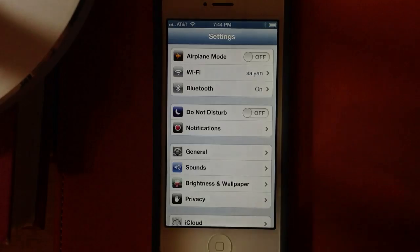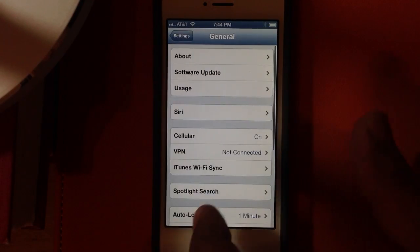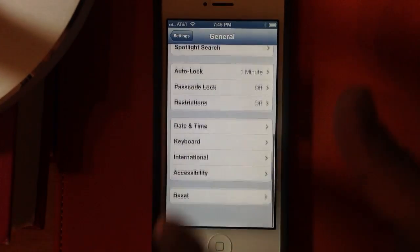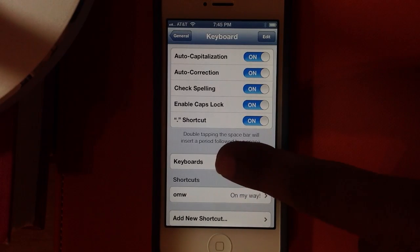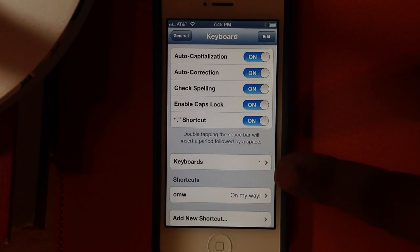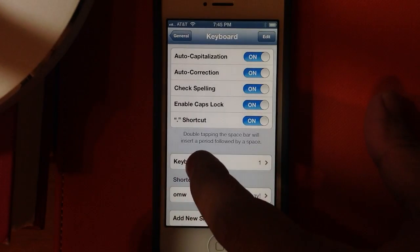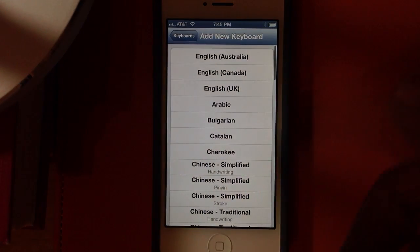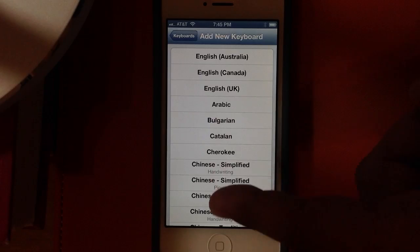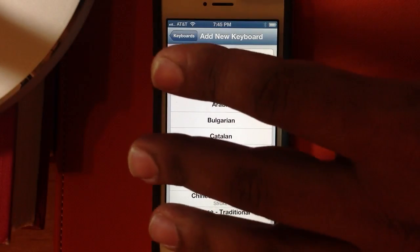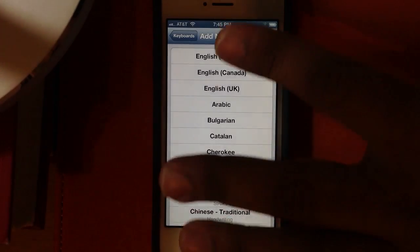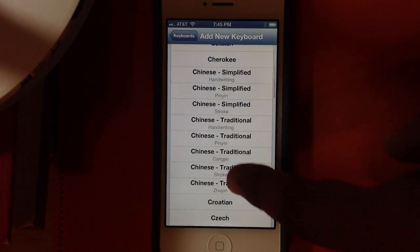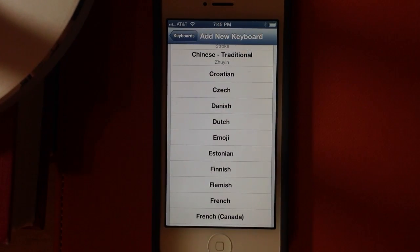Let's go to Settings, General, and Keyboard. From here, if you look at the keyboards, it says you only have one keyboard activated right now. Go in there and click 'Add a New Keyboard.' From here you can add all these different keyboards and switch between them to use whichever one you prefer.